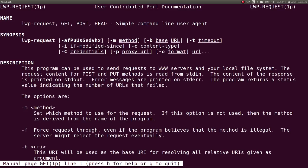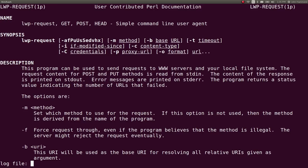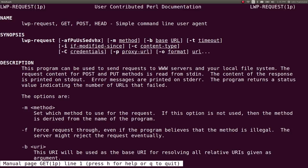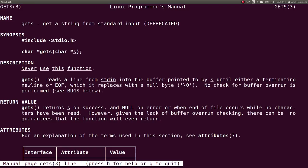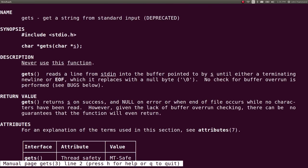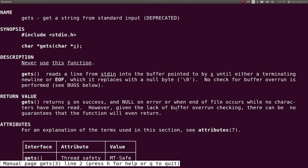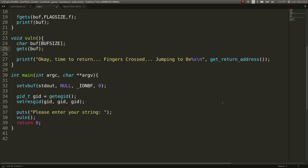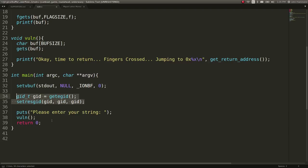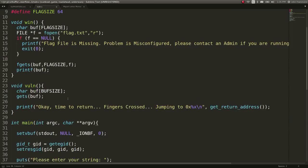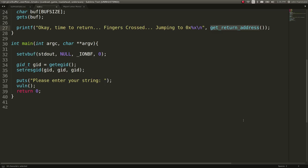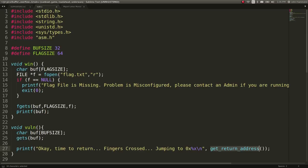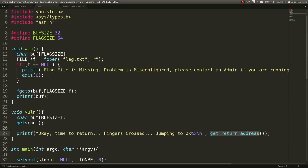We can check out man gets if we wanted to. Man gets. And it says never use this function because it has significant security problems. It sets a buffer up, raises our privileges so we can run on the server and get the flag, and then it runs the vulnerable function. So it'll jump to an address, and that's pretty cool. You can see this gets return address thing. So that's neat.